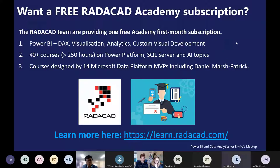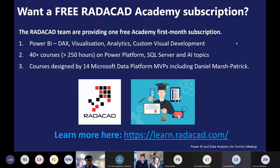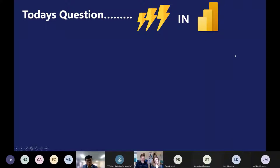Today's prize question: the Power BI March release was last week. We want to know what was your favorite feature and why. Encourage people to come off mute and provide their answer — the first one to do it will win a prize.